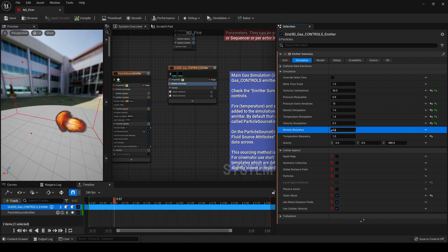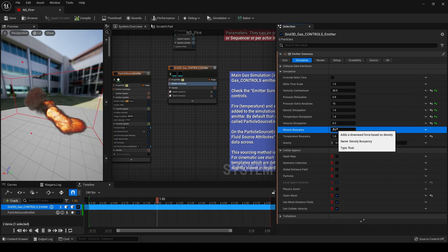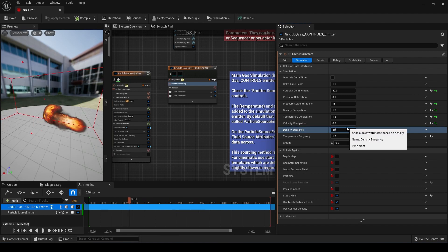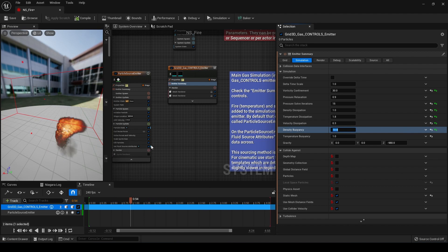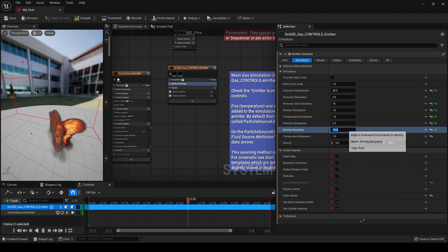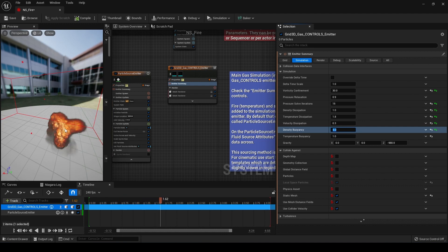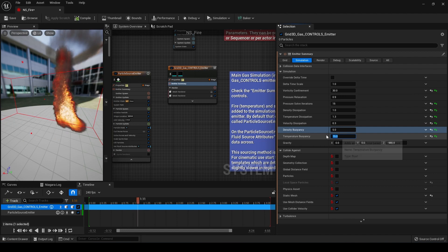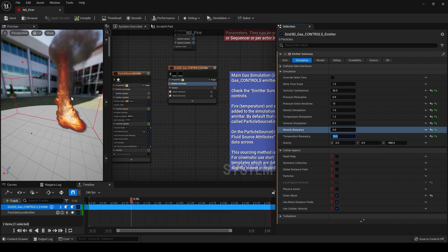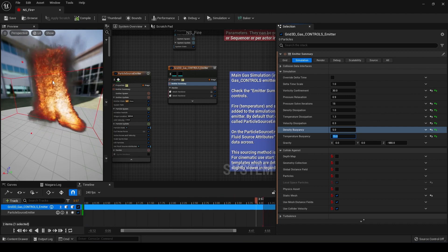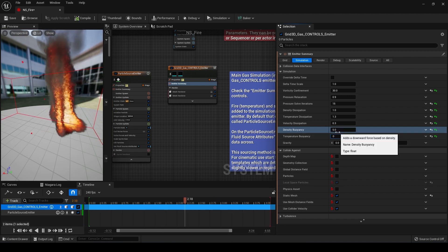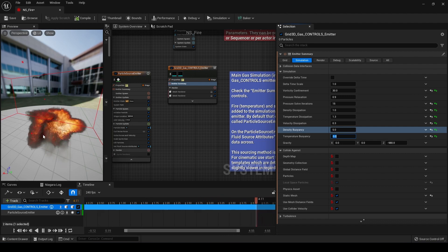Density buoyancy essentially controls what looks like the weight of the particles or fluid. If we turn this up to 10, the fluid simulation just shoots into the ground — if you were only using the smoke aspect it might look like dust. Temperature buoyancy is essentially the inverse of density buoyancy. If we turn temperature buoyancy up to 15, the fire shoots upward as if it's very light with a lot of upward force. If we turn it way down, it falls off into the ground.